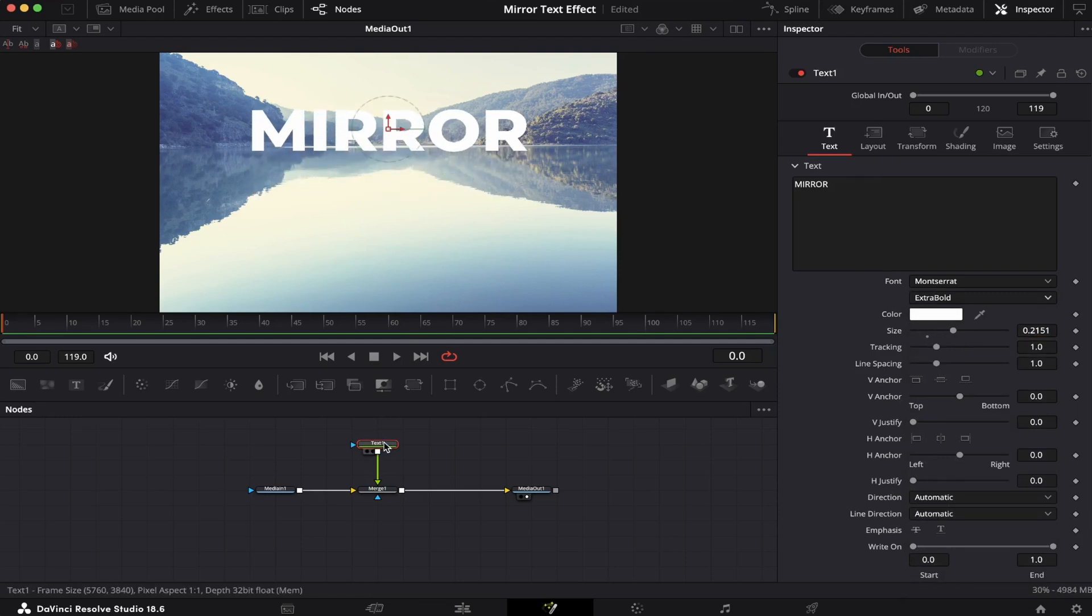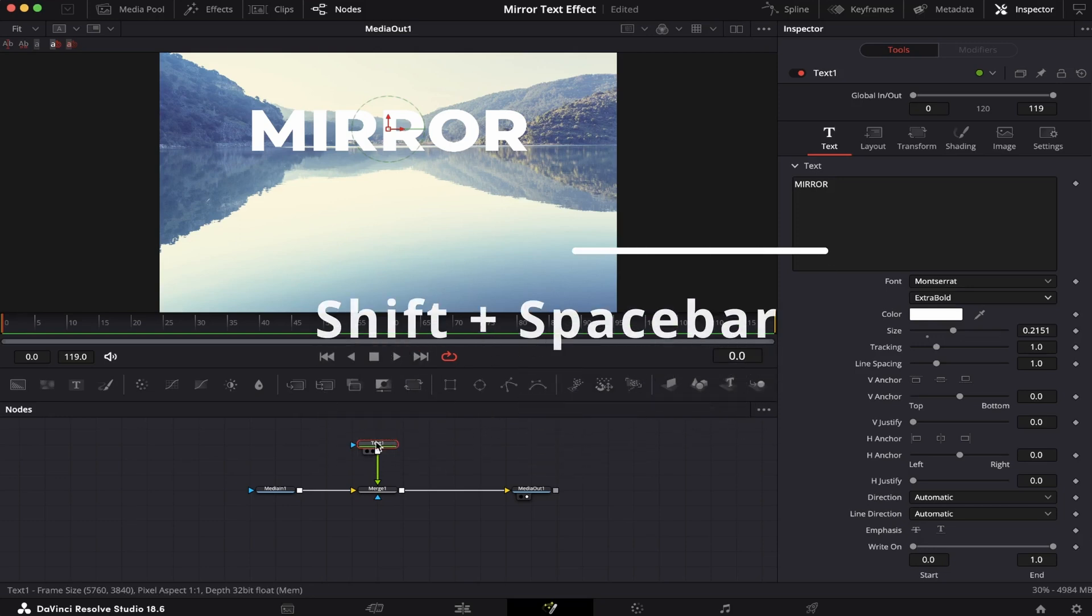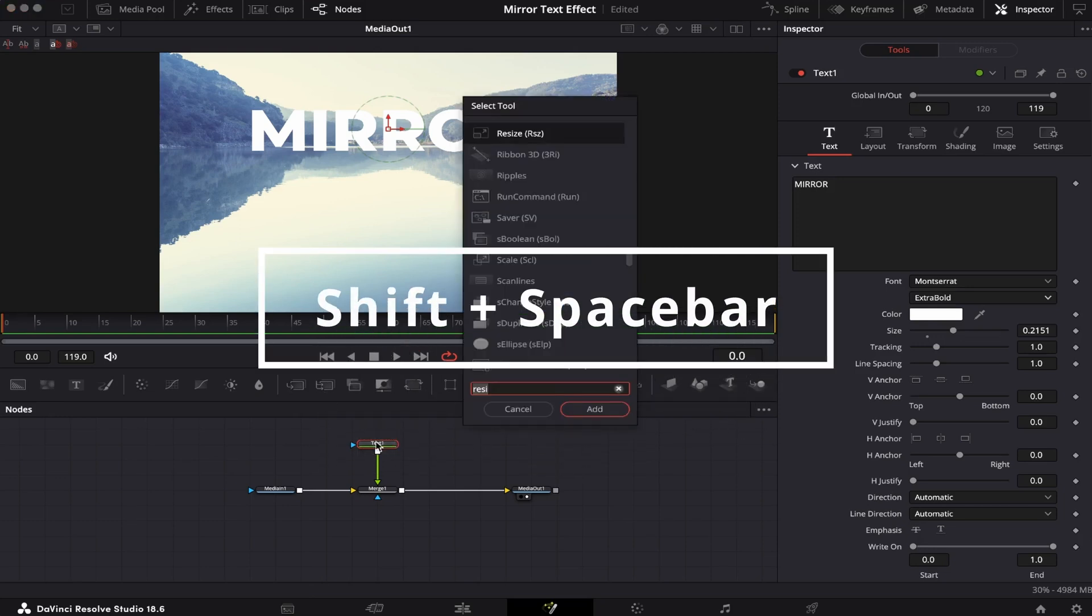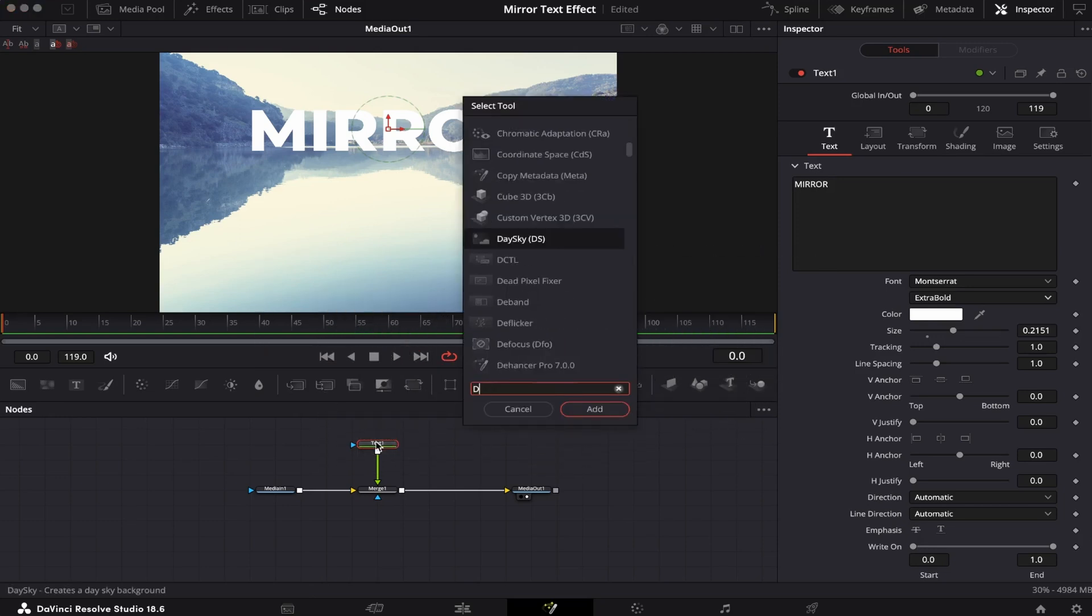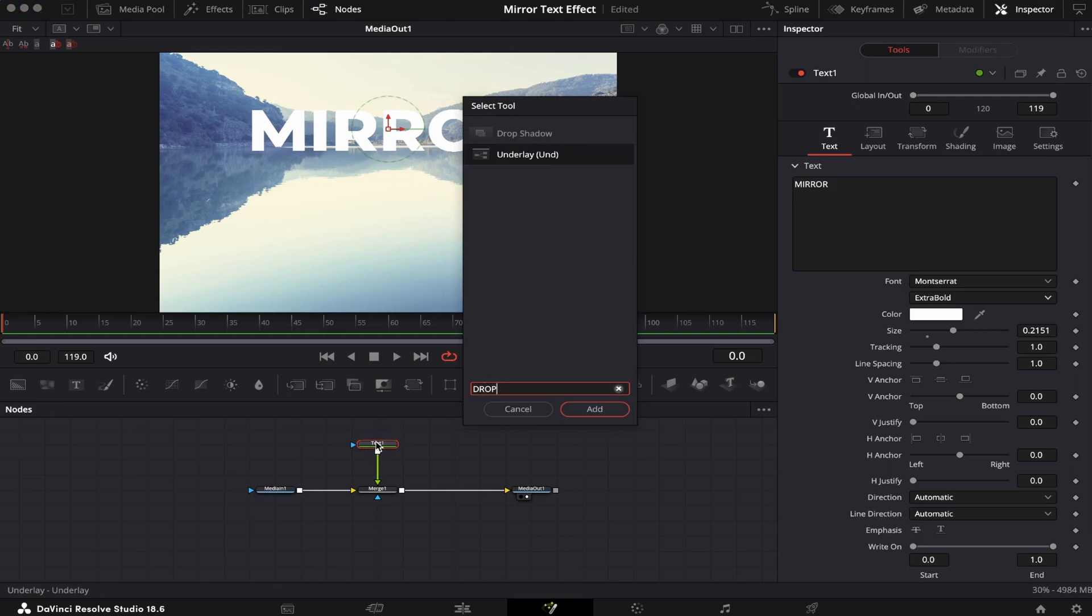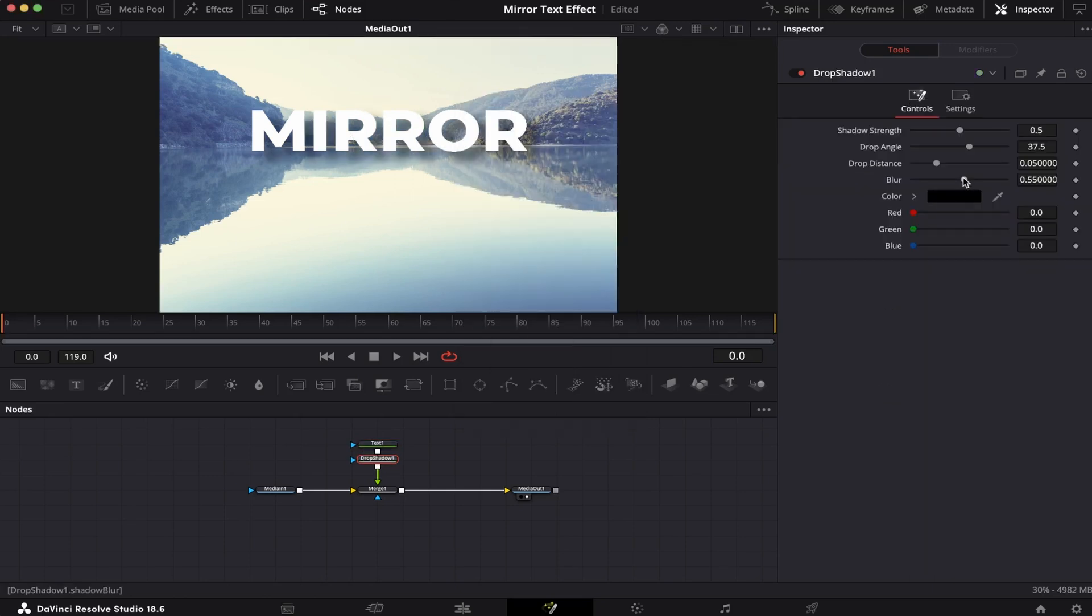In my case, I'm gonna add a drop shadow, so we can see the text better. And we can do that by clicking on the text, and then hitting Shift Spacebar. Now, we're gonna look for the drop shadow. Gonna add a little blur, like this. And remember, that's totally optional, so it's up to you.